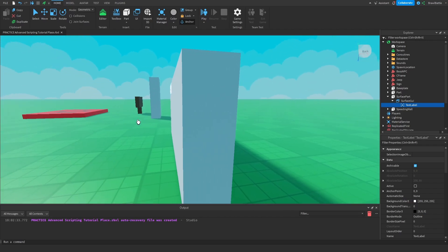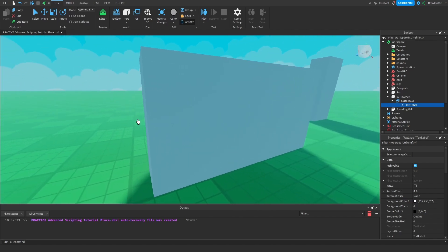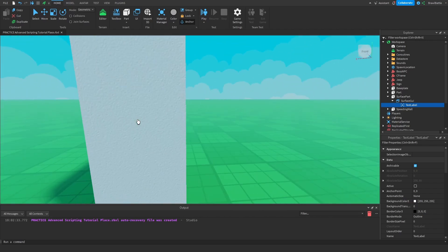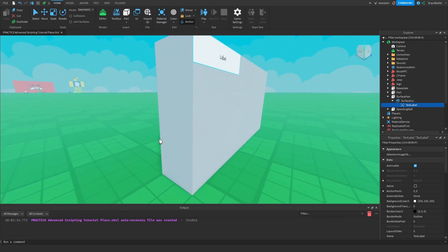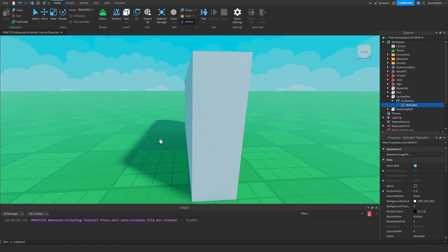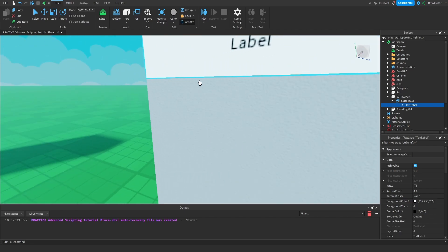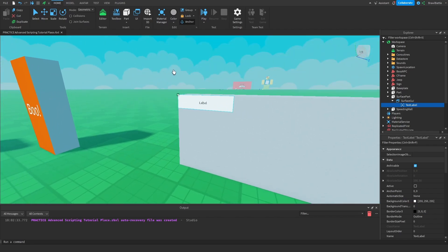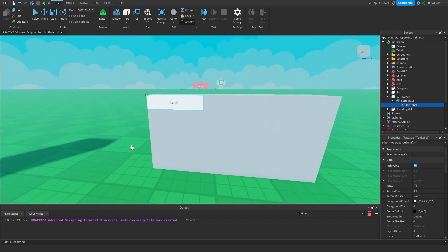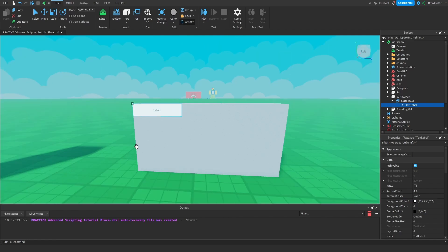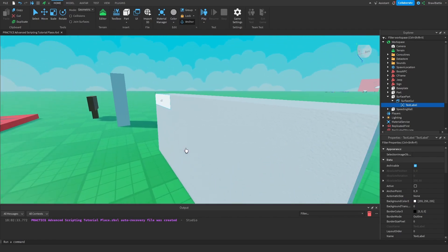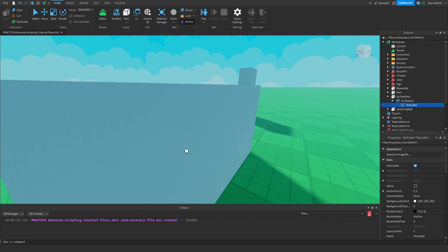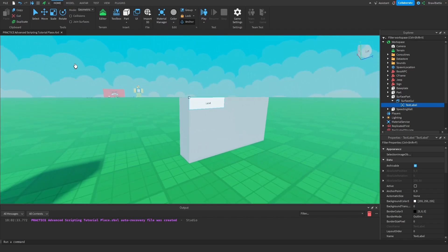Our text label has been added and it shows right here on the top left of the part rather than on our screen. If we move around the 3D workspace, we can see that it's on this side of the part. We can only see this GUI element from that specific side — not universally like on our 2D screen. That is essentially the primary use of Surface GUIs.